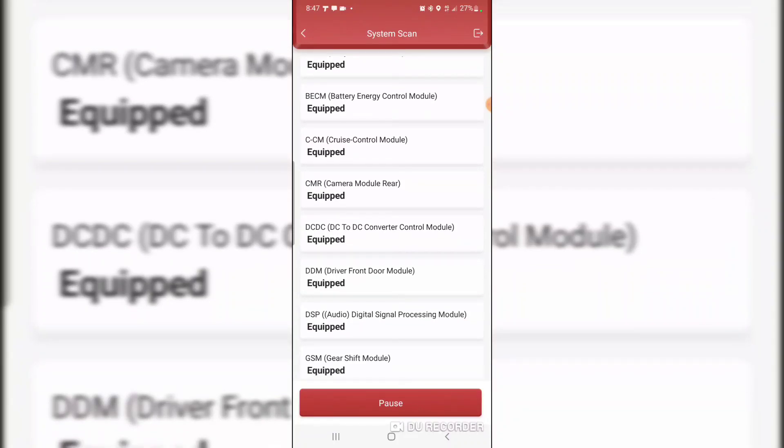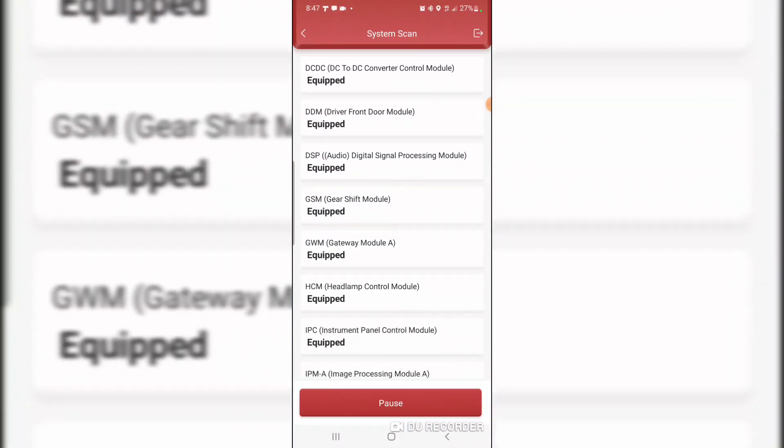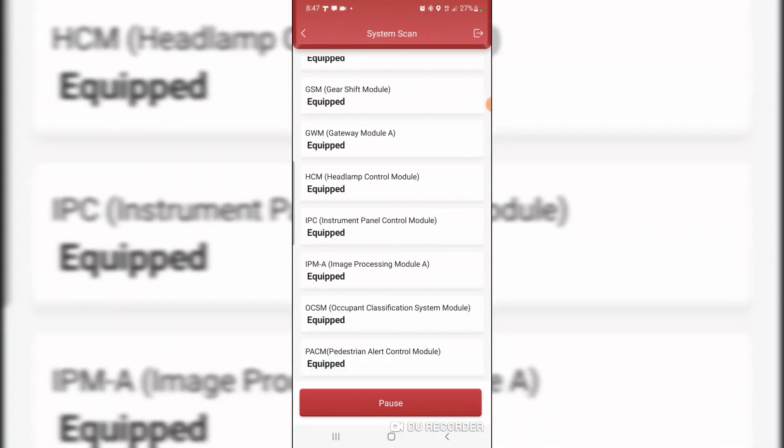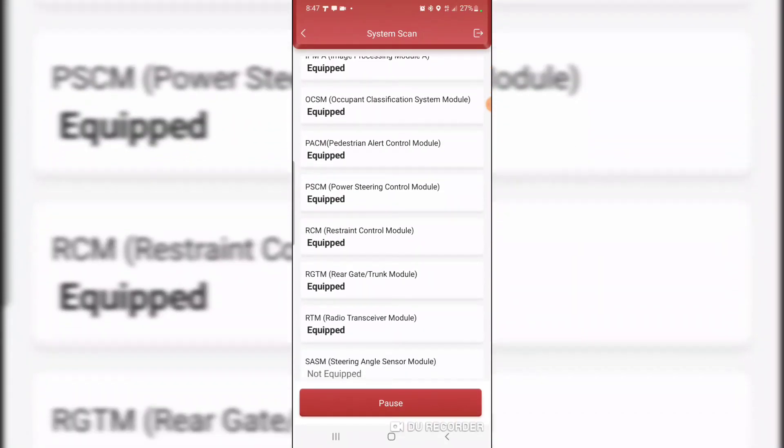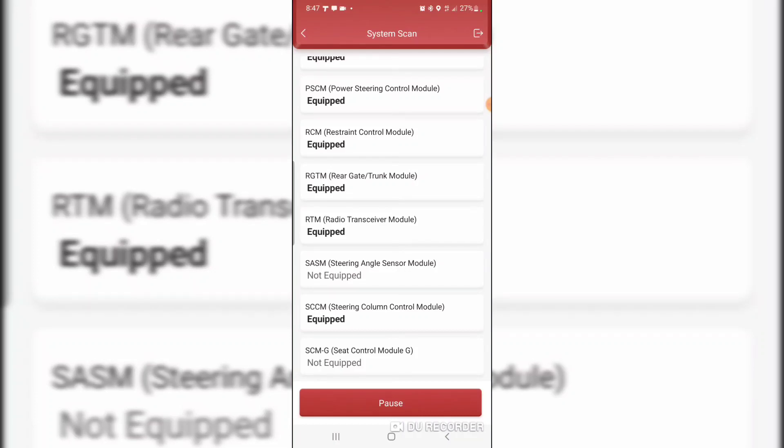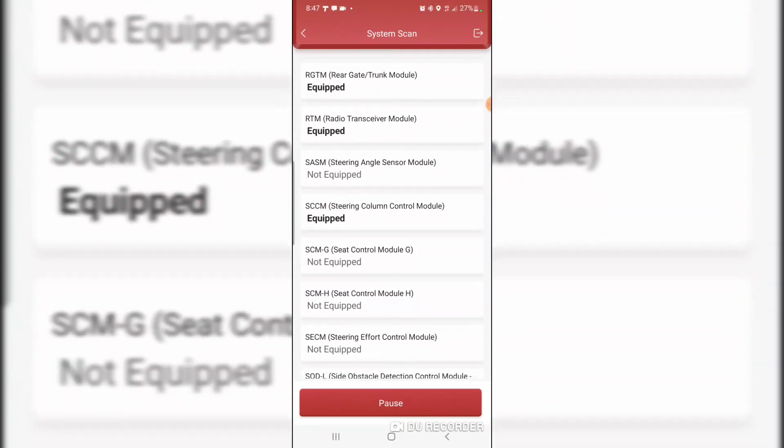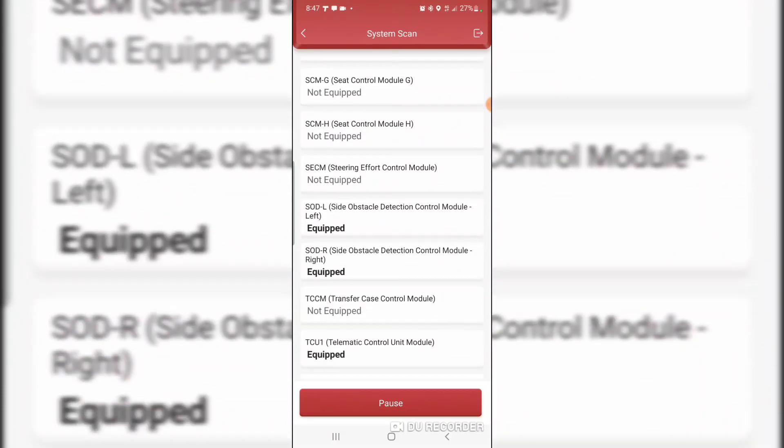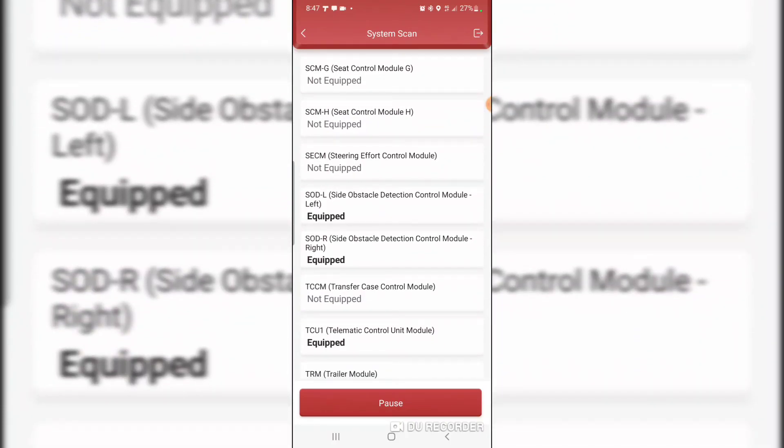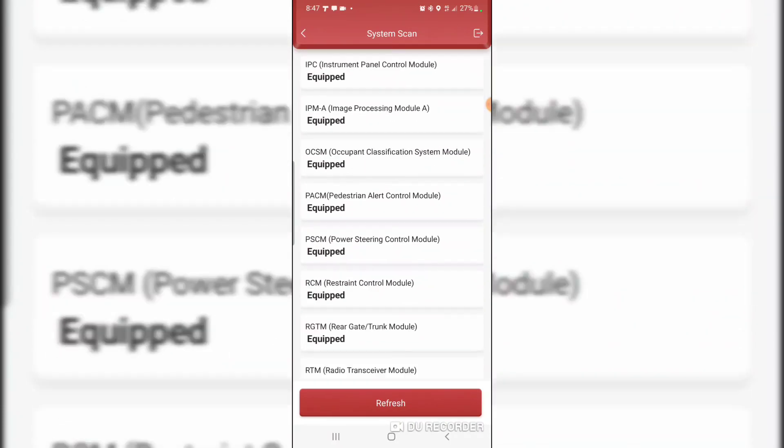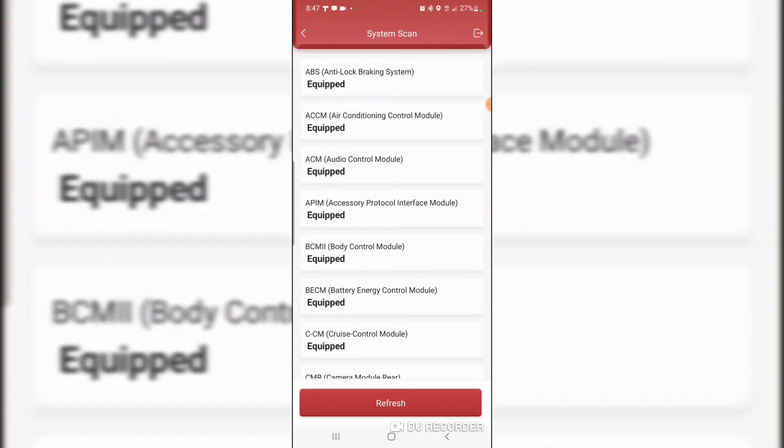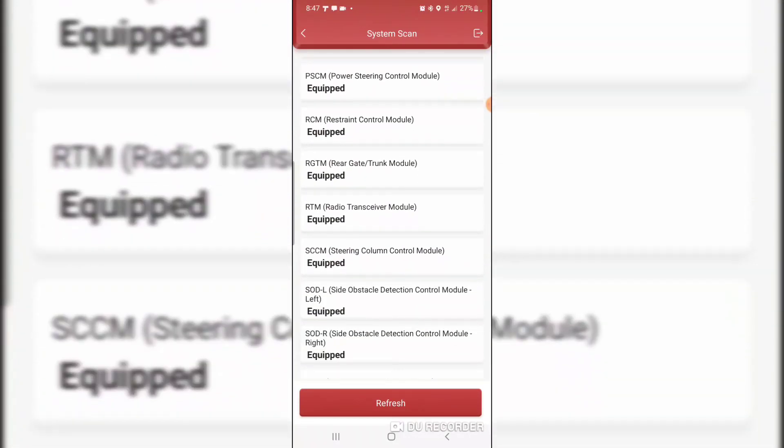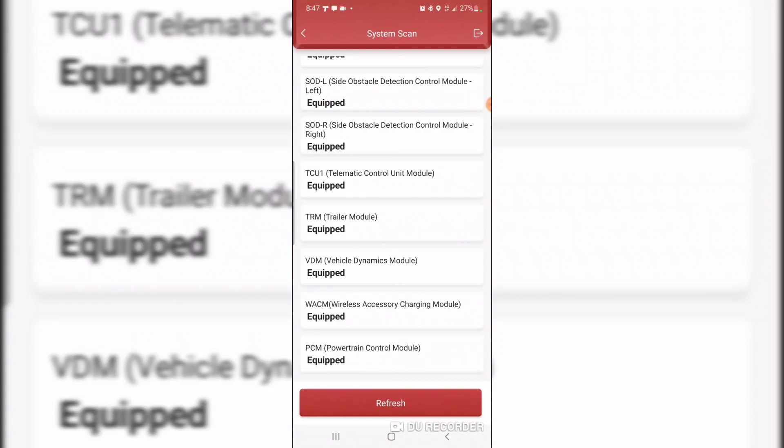I'll be interested to see what it says about the powertrain control module. DC to DC converter control module, that's one we didn't look in. Cruise control module. Transfer case module is not equipped. So these are all the modules that are equipped.